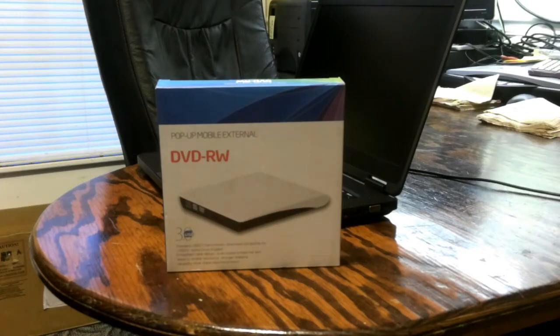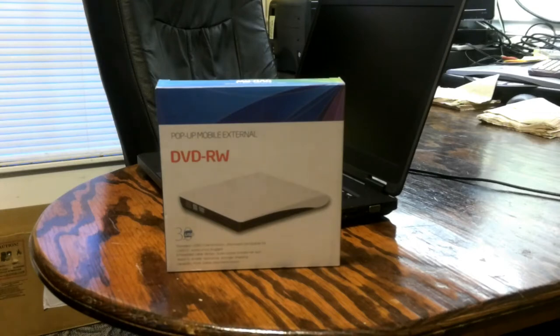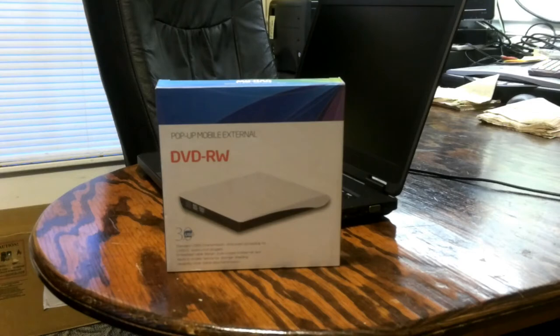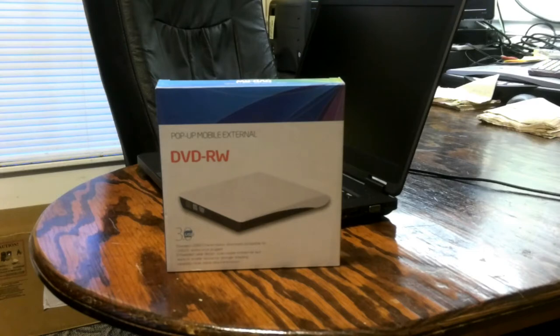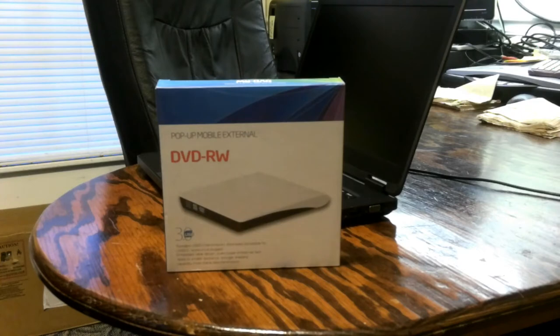So this is a USB 3.0 DVD drive. VBeauty external DVD writer burner, CD DVD-RW, DVD-ROM drive for Windows, MacBook Pro Air, iMac, desktops, laptops, notebooks, and it comes from V Rich.